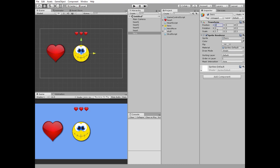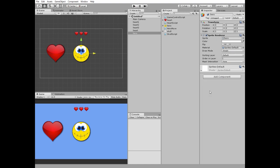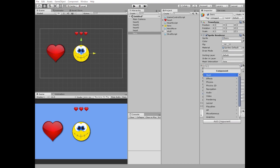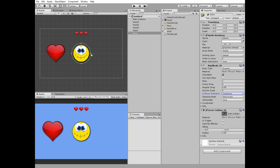Our hero needs a rigid body 2D component because we're going to move it. Add one and set gravity scale to 0 and collision detection to continuous. Also the hero needs a collider, a circle one in this case. Edit it to fit the shape.